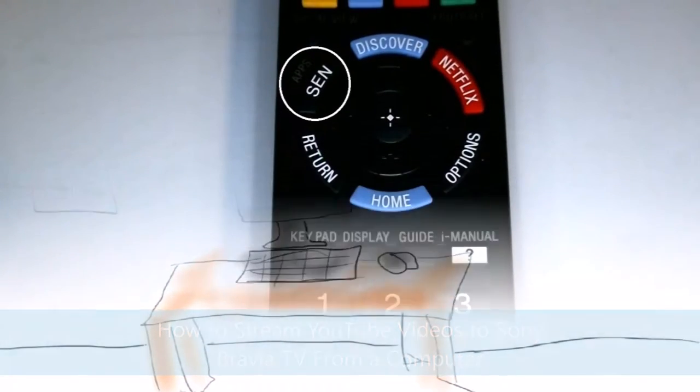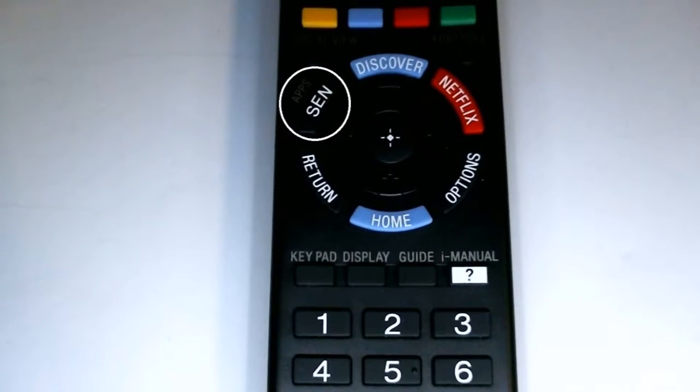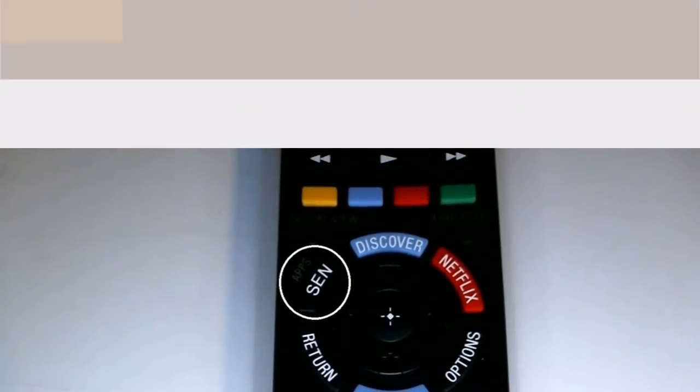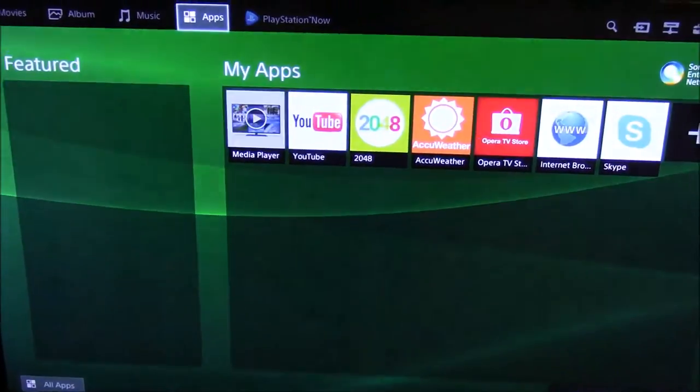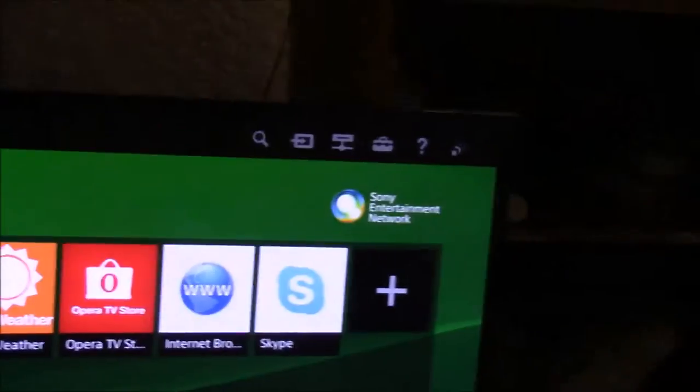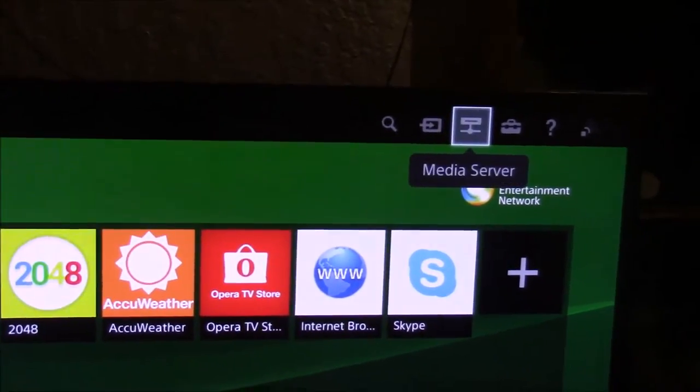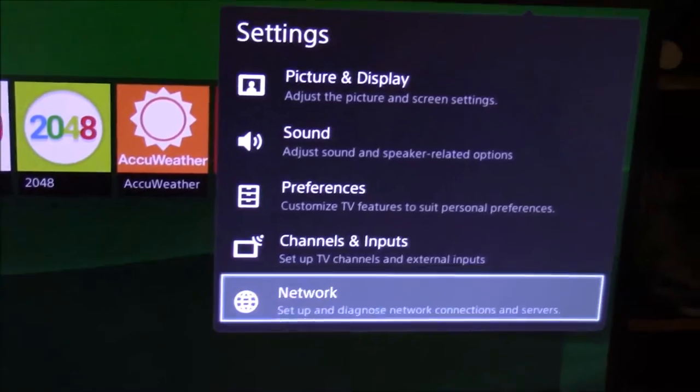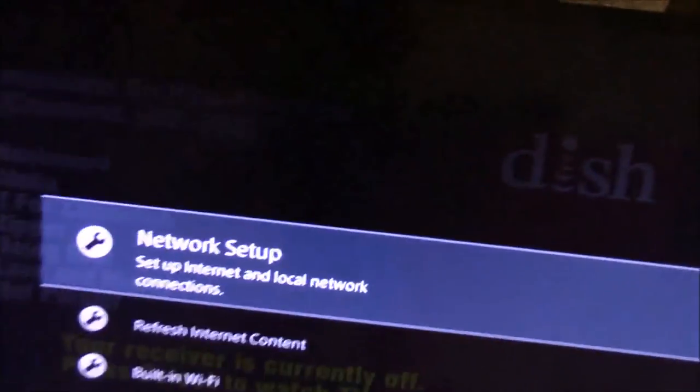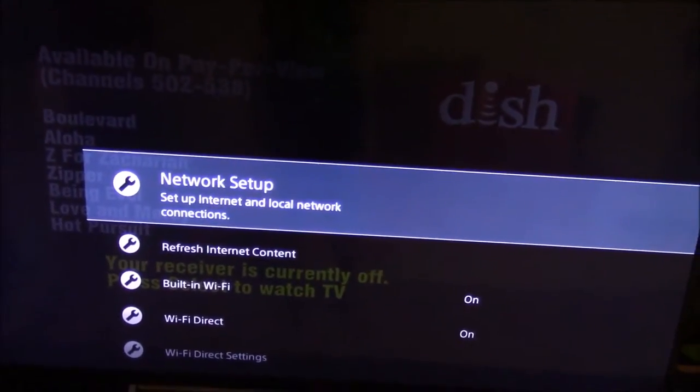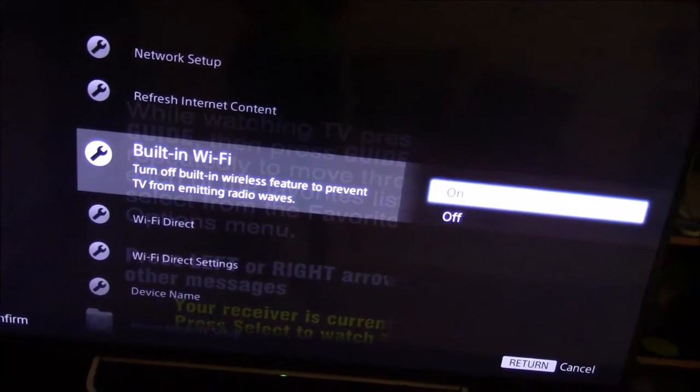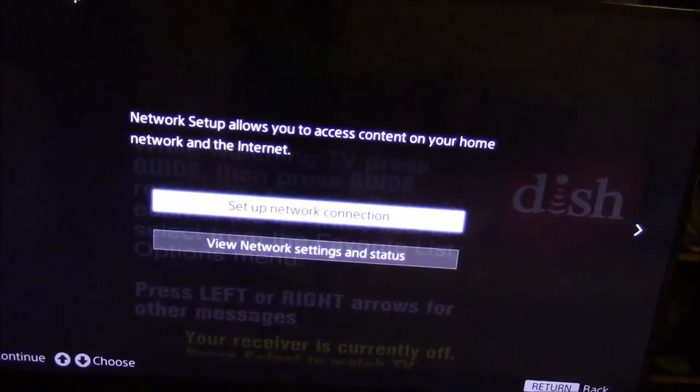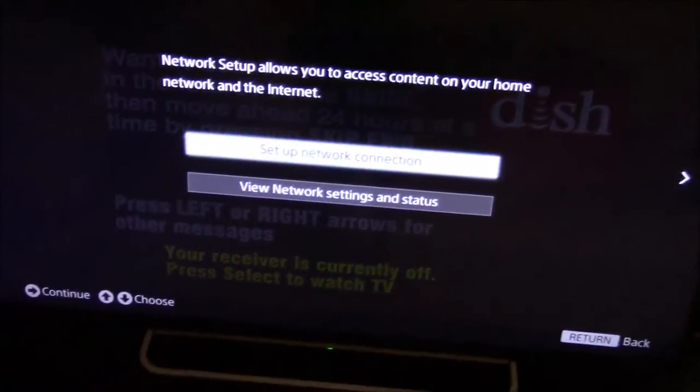The first thing is to press the send app button on your remote control. After that, you have to go to the settings image on your Sony Bravia TV and then press network. Make sure the built-in Wi-Fi is turned on and also go to the network setup and you can save your network connection there.